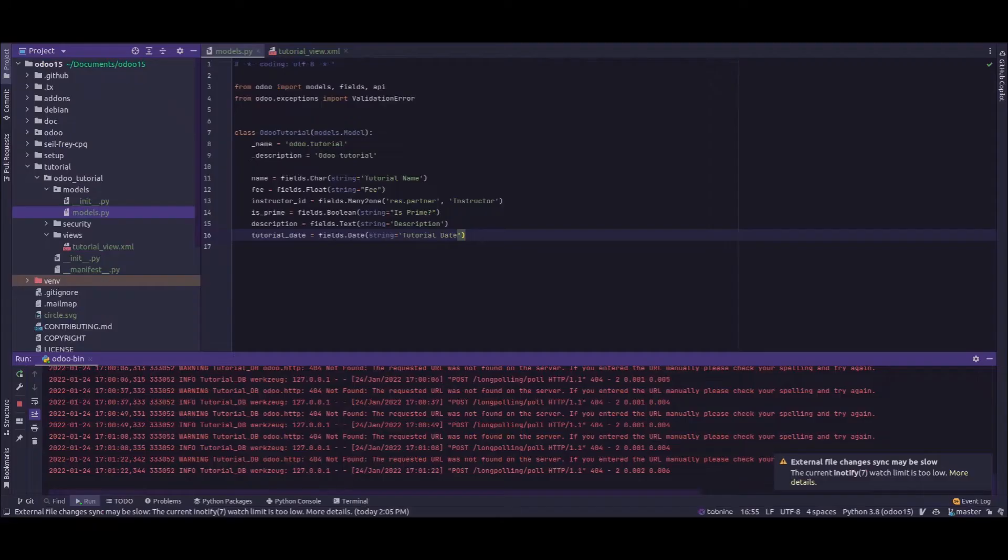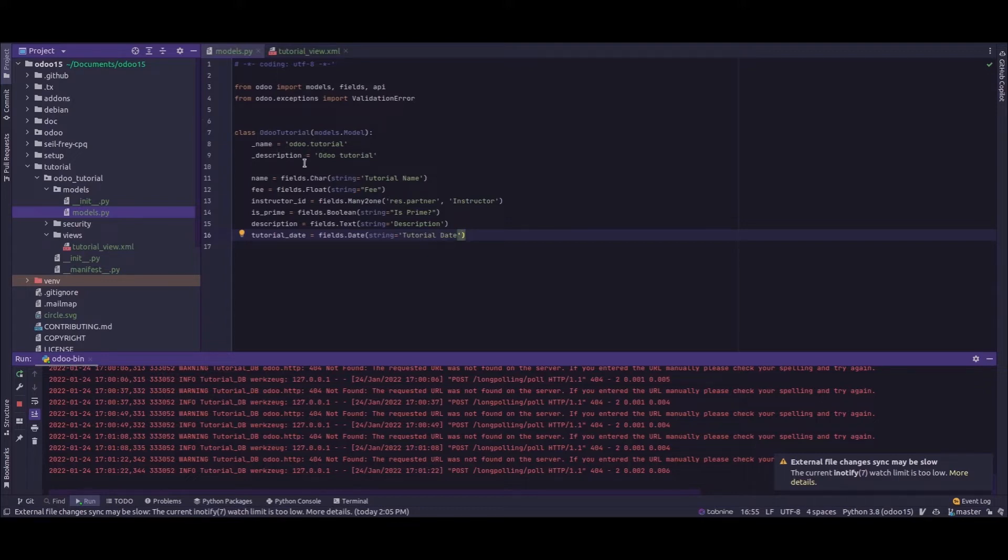For that, I'm using my custom module Odoo Tutorial in which I have a model named Odoo Tutorial. Inside that model, I have a boolean field called is_prime.